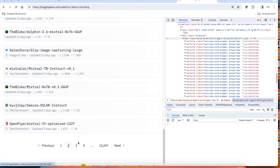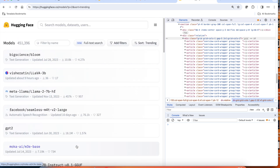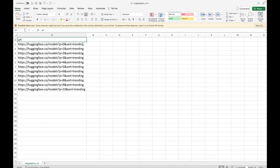For example, if I click on page 3, I will have page equal to 2 and sort equal to trending. Now let me create an Excel file which will have all the URLs we want to scrape. We will try to scrape the first 10 pages, so the URLs correspond to huggingface.com/models with p equal to 0 through p equal to 10.